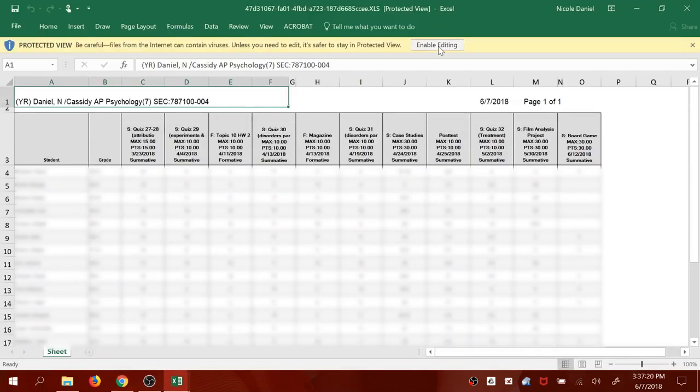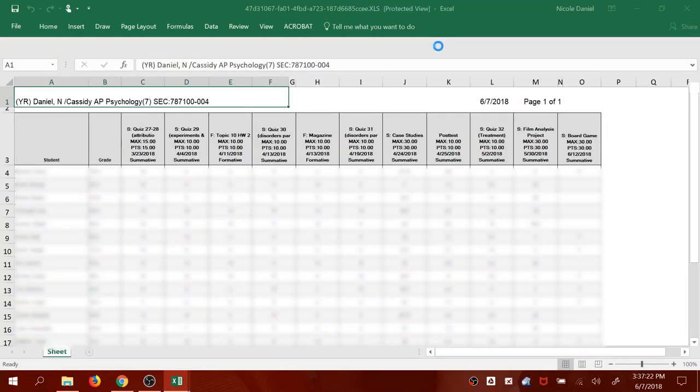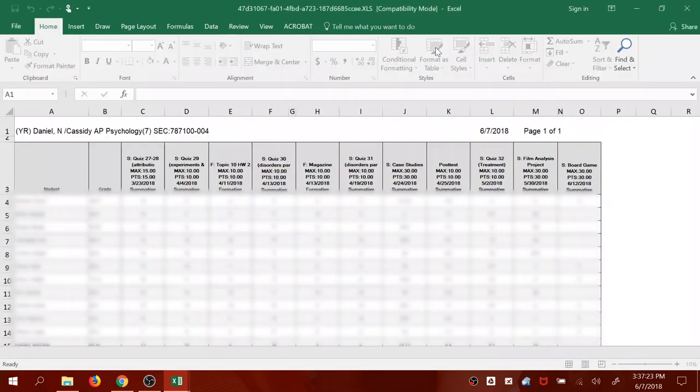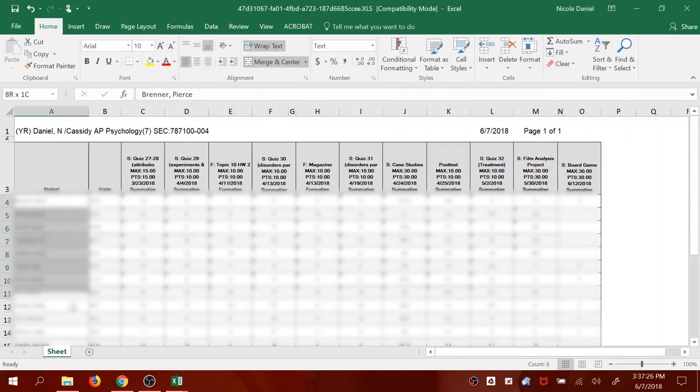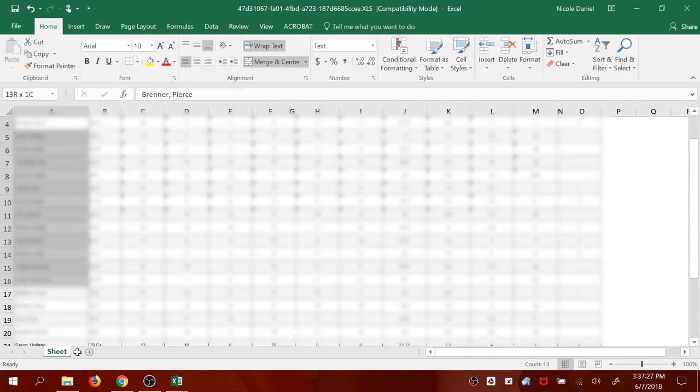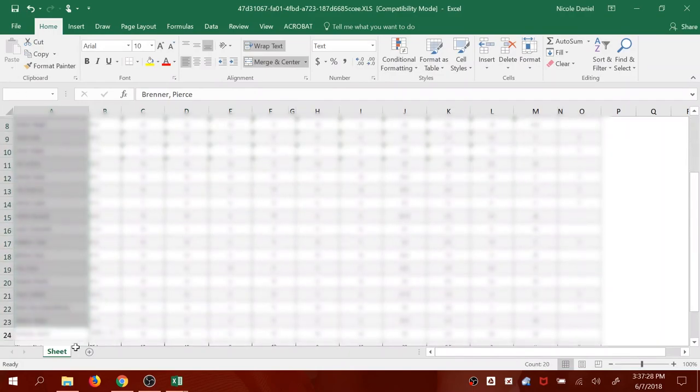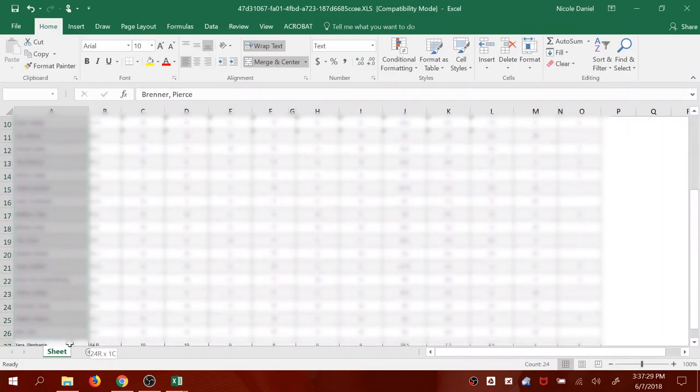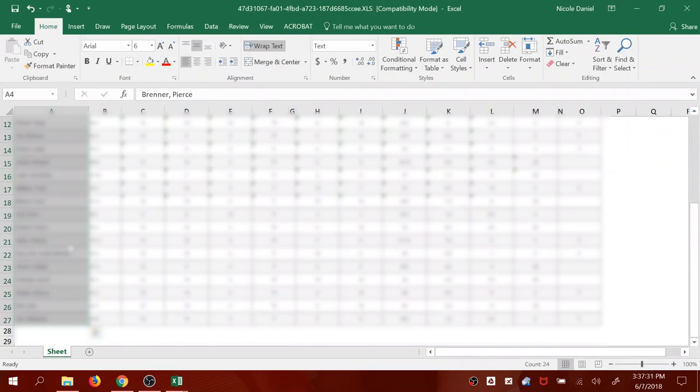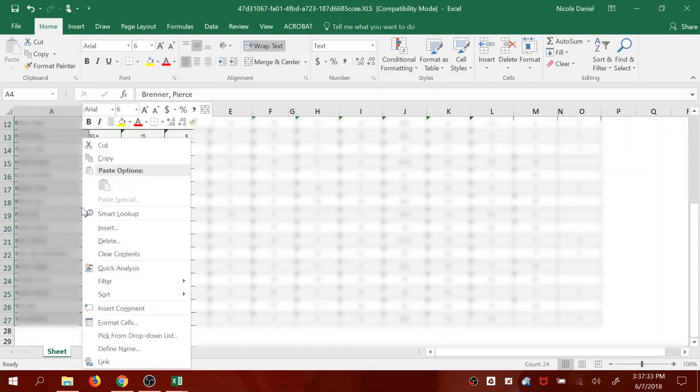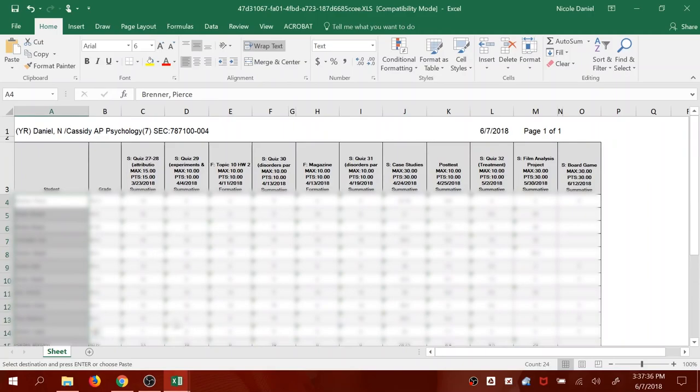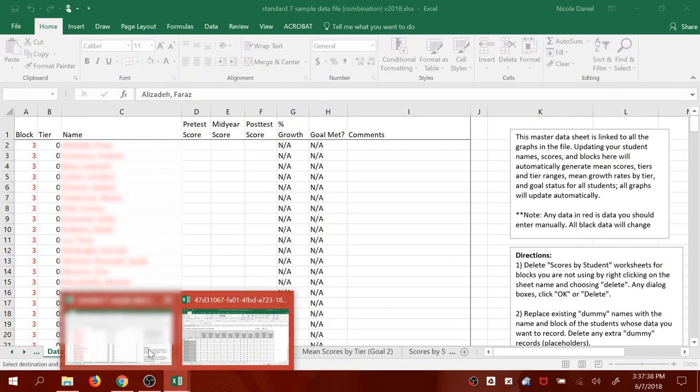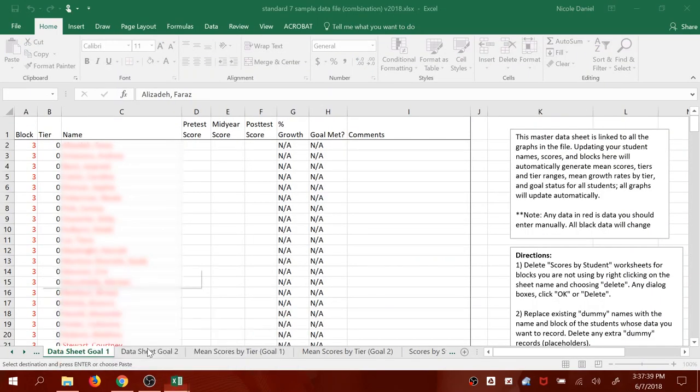Once again you're going to want to enable editing. Start with the first student's name. And again these are blurred to protect the privacy of my students in my class. Highlight all their names. Right click and press Copy.